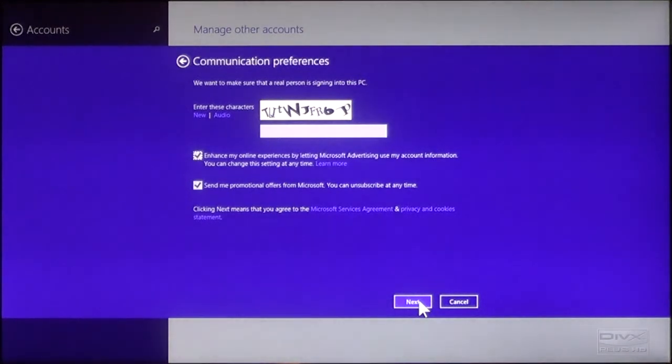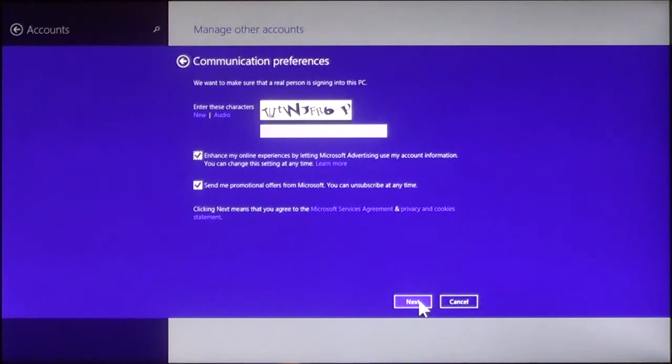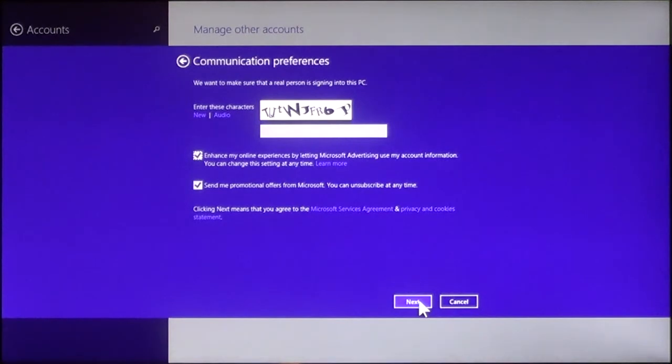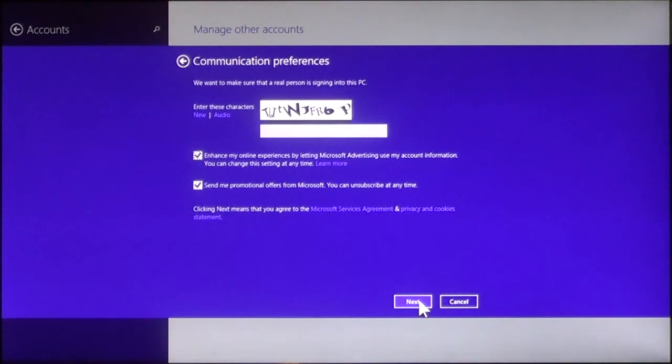Next, you do the communication preferences. All this is, is you have to type in what the characters that you see in the box. And then you can choose the other options if you want to enhance the online experience and if you want to send promotional offers. Then you click Next again.